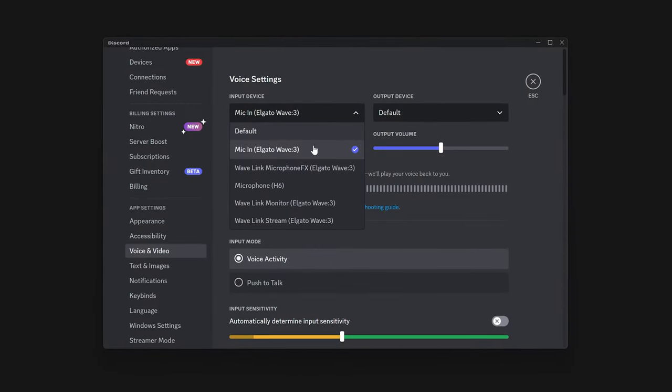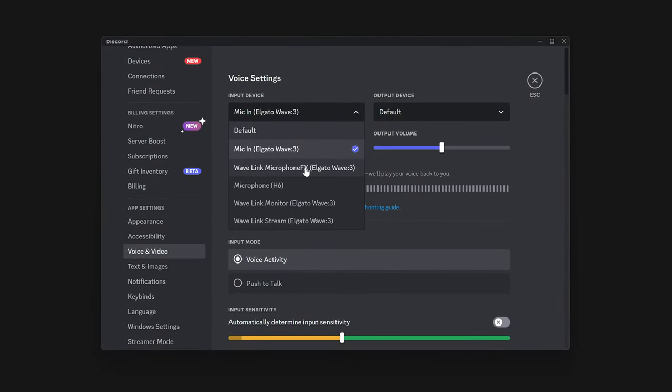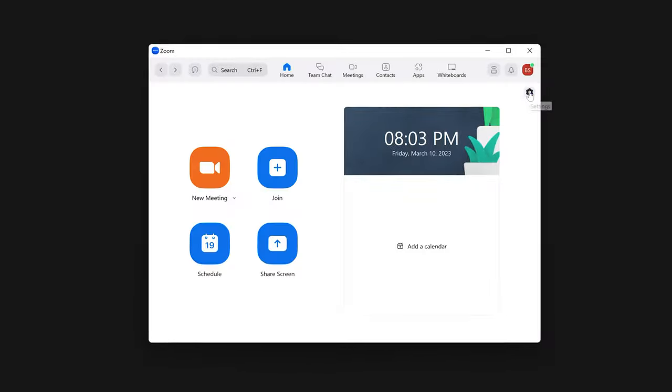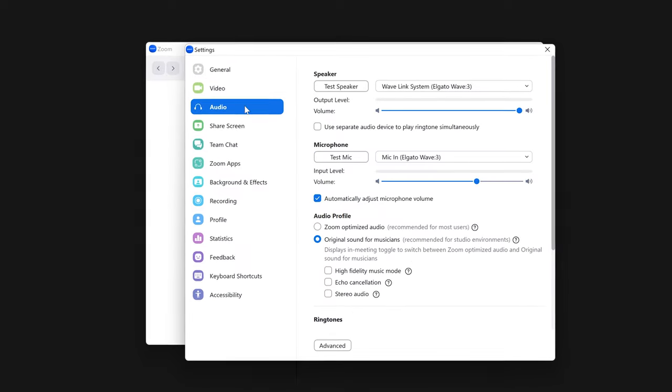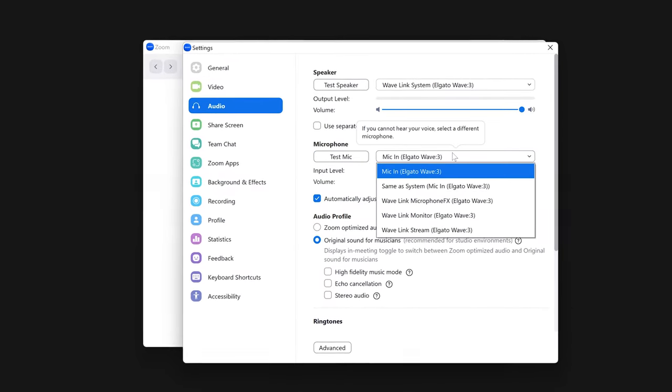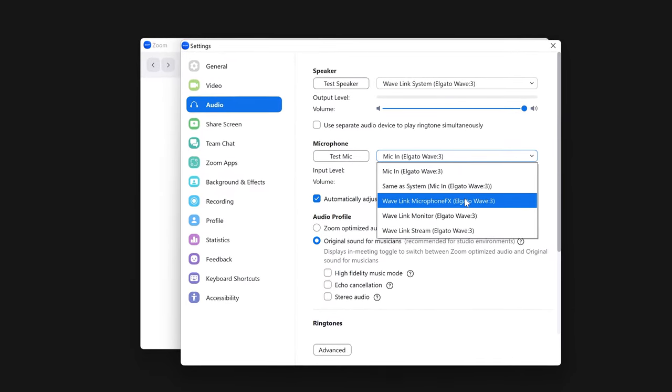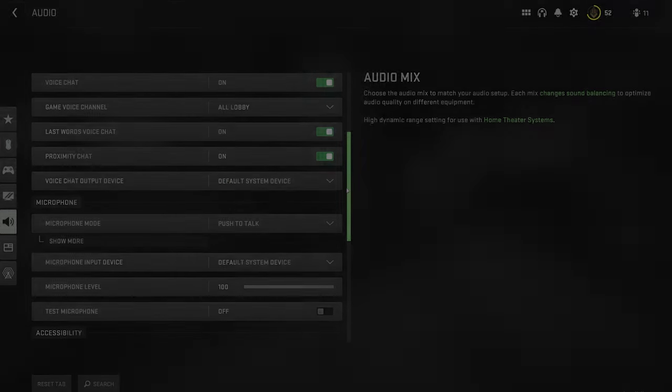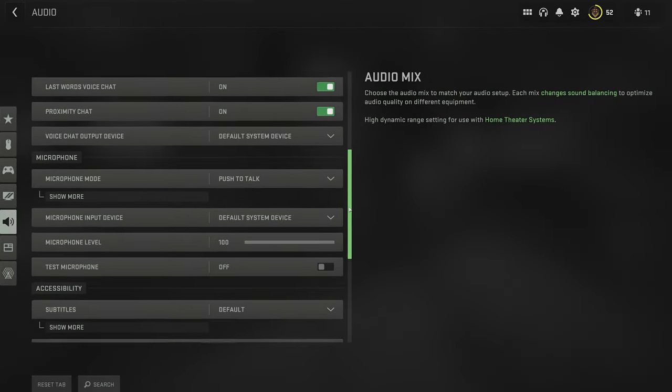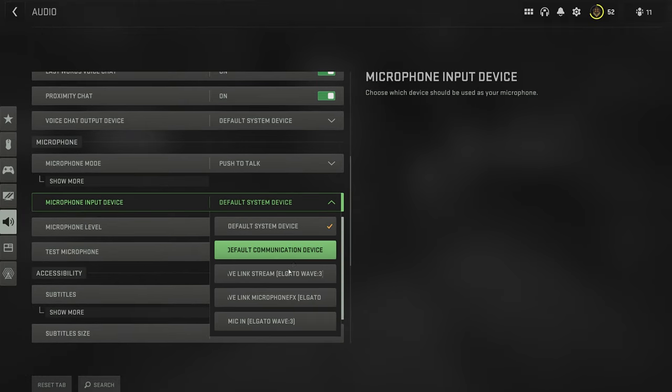Then in the voice chat settings for your app or game, set the input device to Microphone FX to make sure it's receiving both your voice and soundboard audio.